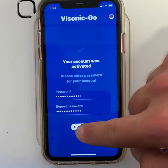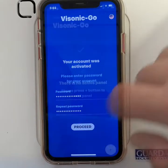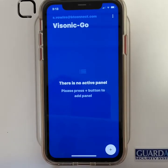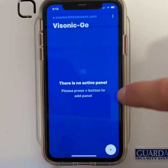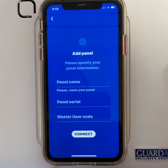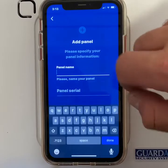Then press proceed. You will then be taken to this screen. Press the add button in the corner. Give your panel a name.